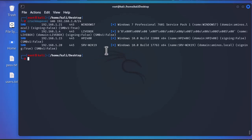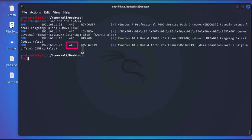The last machine is my domain controller, called SRVHW2K19. The SMB port is 445. We'll be using CrackMapExec to enumerate this Windows domain controller, which can do many things — including brute force attacks against it.